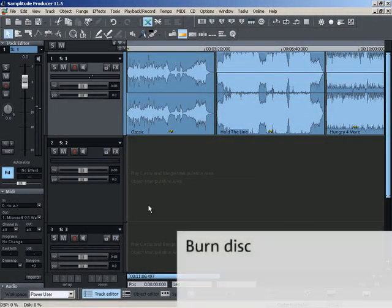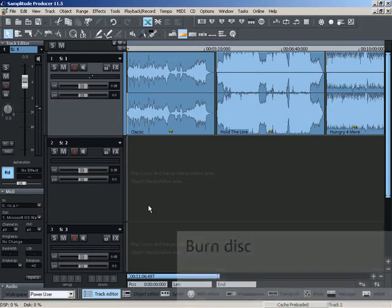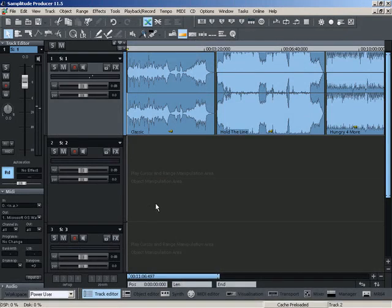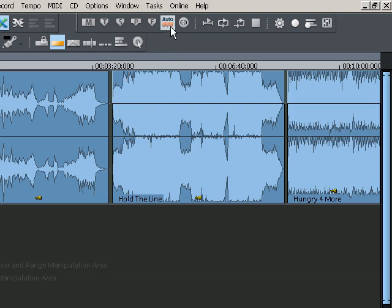You can burn audio CDs directly with Samplitude Producer. Before burning, the CD track markers have to be set to the beginning of the track.